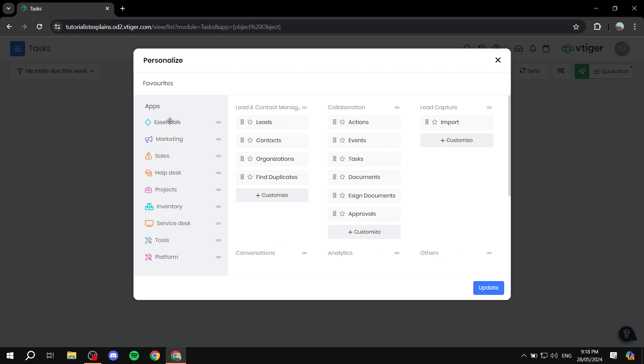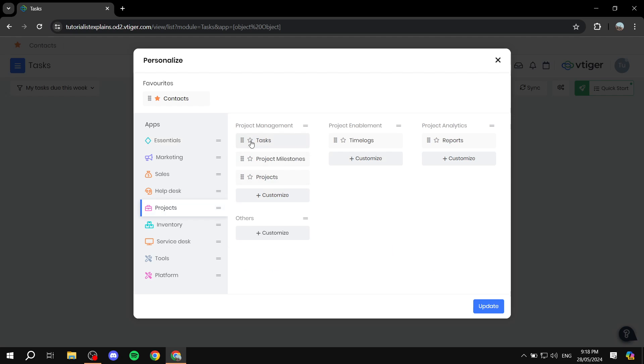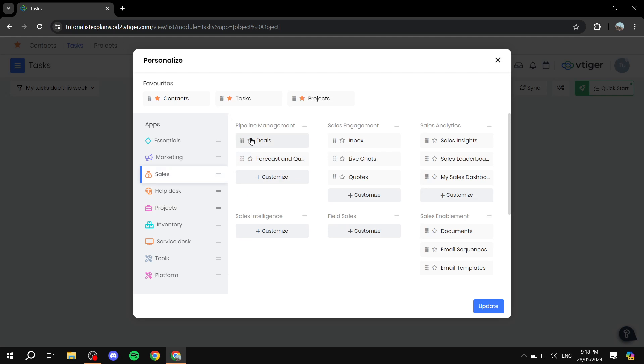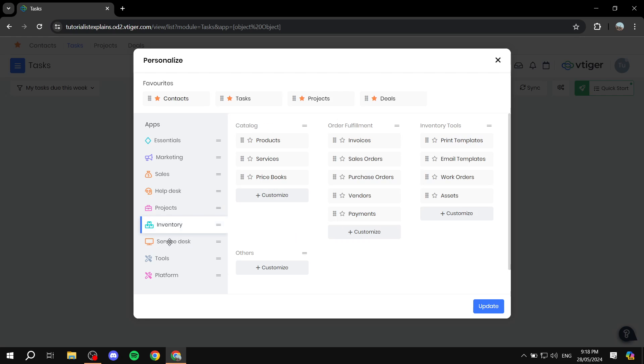And now we can just easily favorite the dashboards that we actually more frequently go through. So contacts, for example, and for project management, we want tasks, we also want projects. For sales, we want deals.